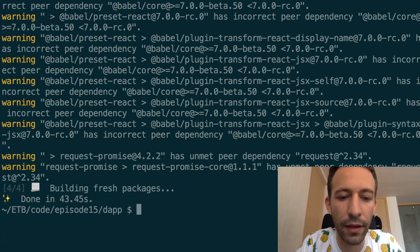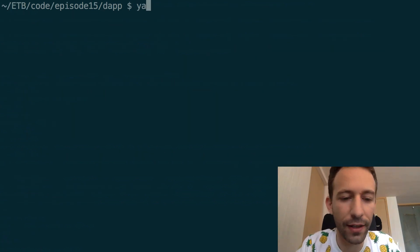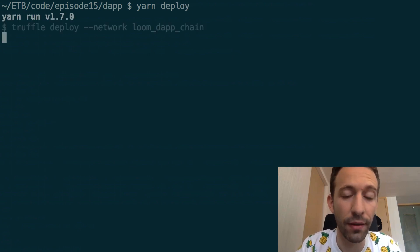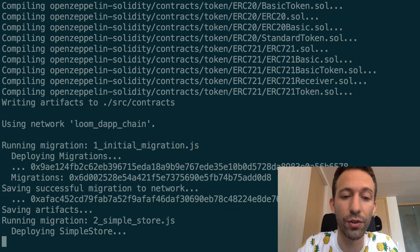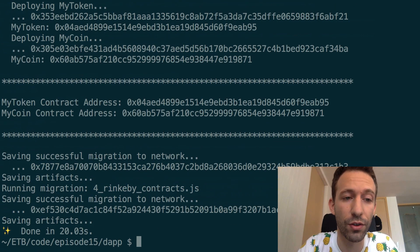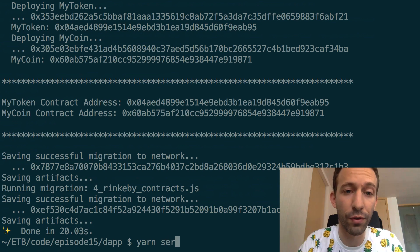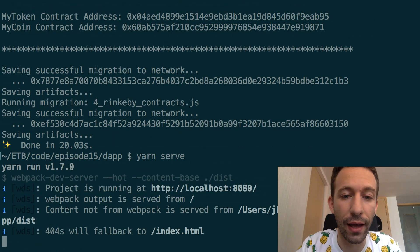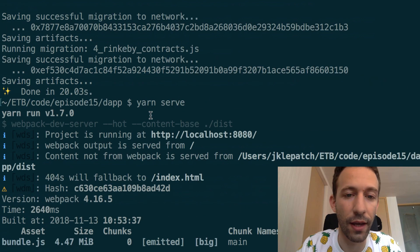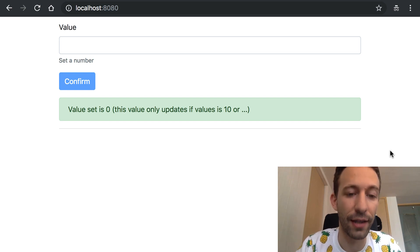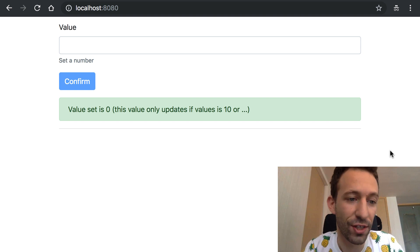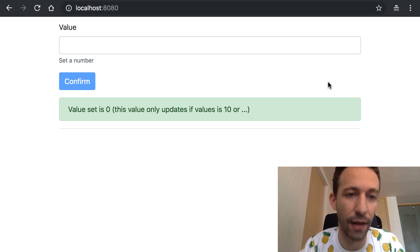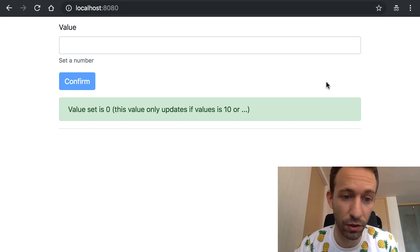And when this is finished you are finally ready to start your dApp so you need to run the yarn deploy command. This command is going to deploy your smart contract to the local sidechain and then you need to run yarn serve to serve the front end of the dApp and then you need to open up a browser and go to localhost colon 8080.